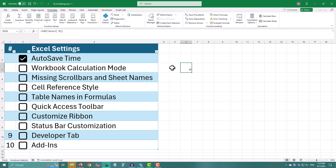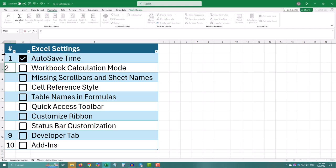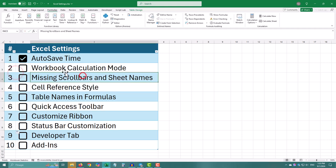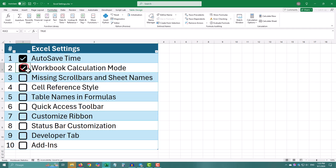If you choose manual, remember to click calculate now or calculate sheet to update your formulas. This issue often occurs especially when working with files created by others.